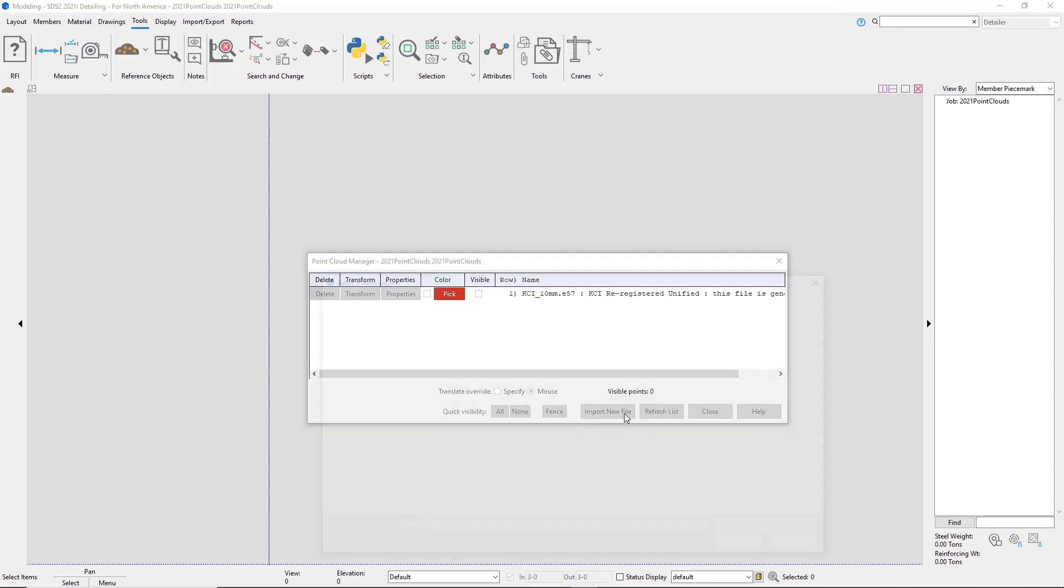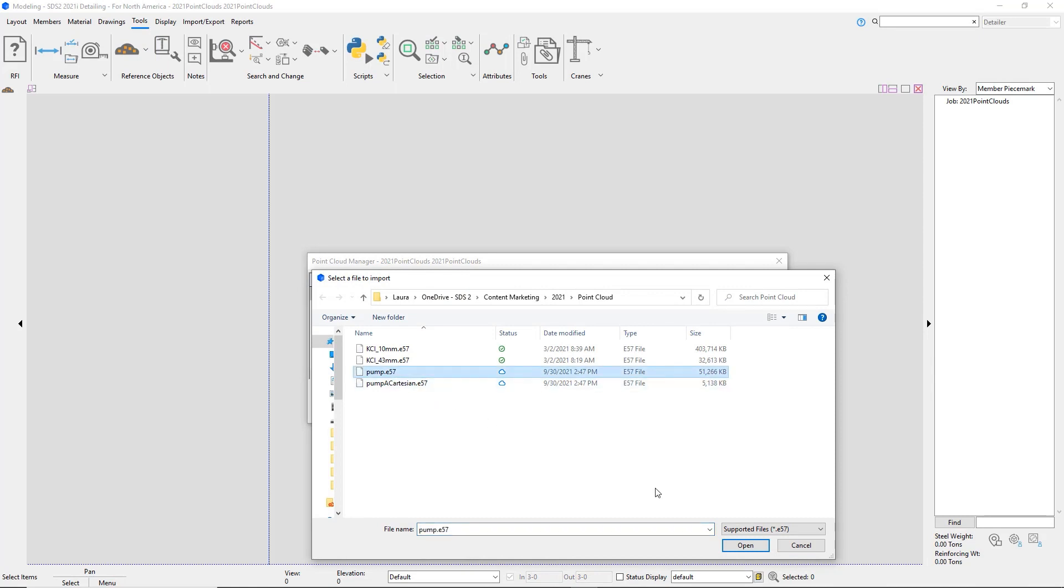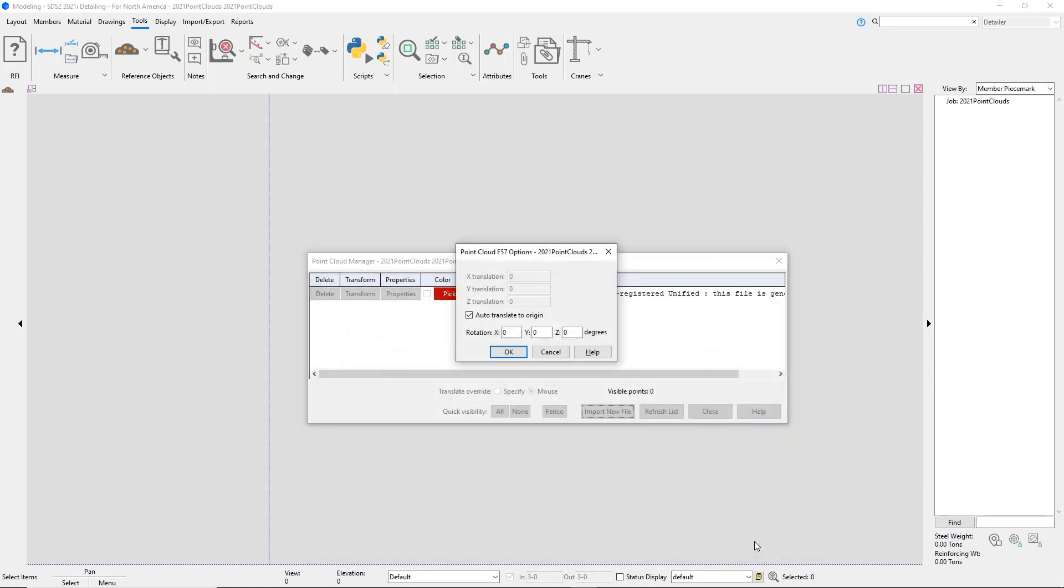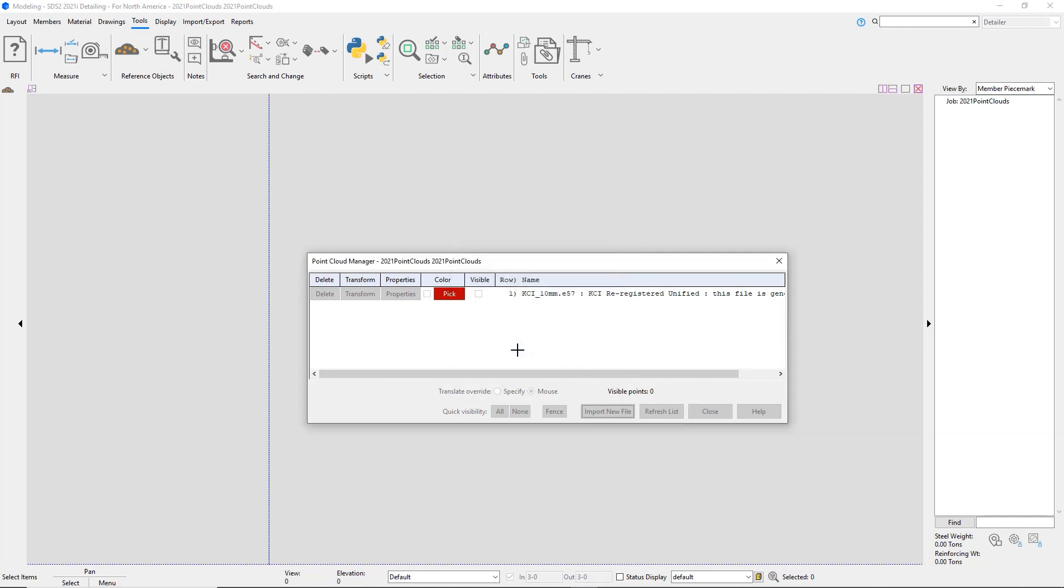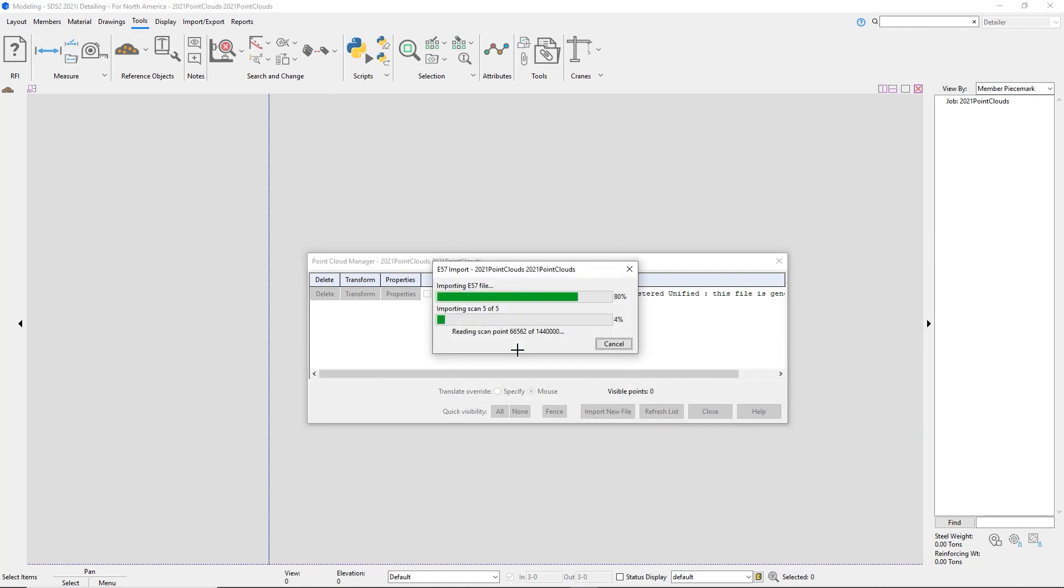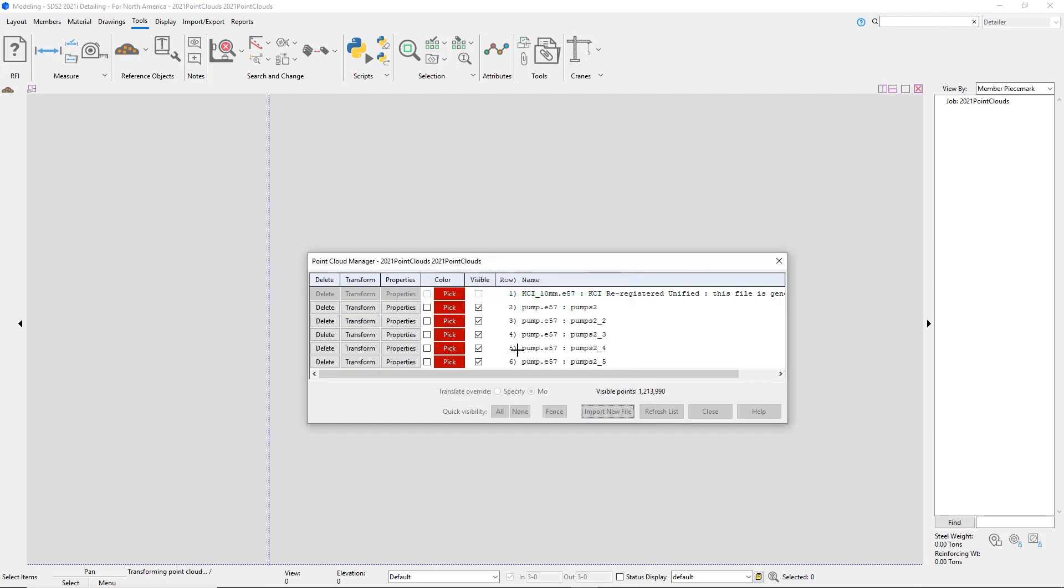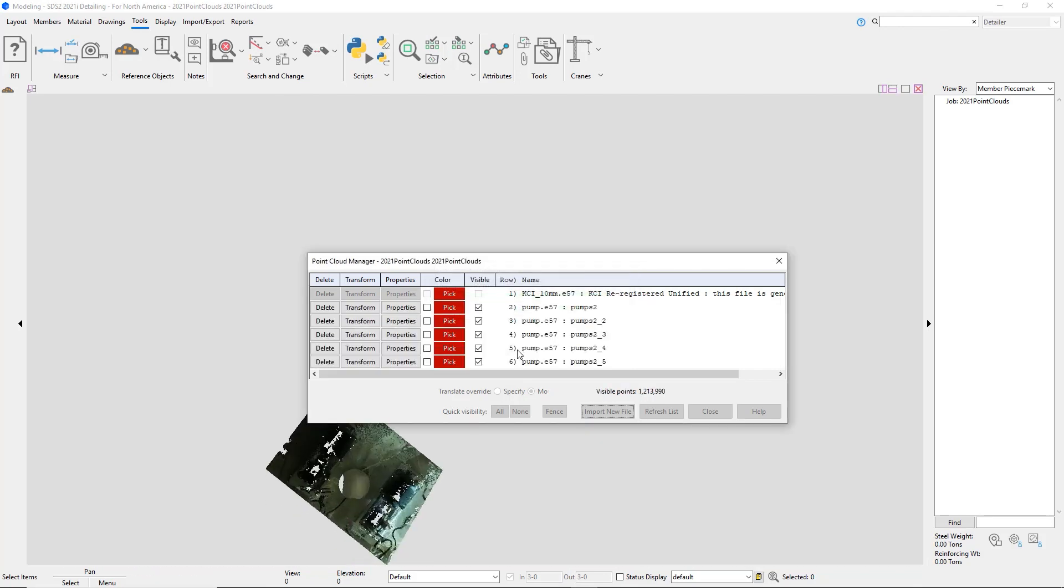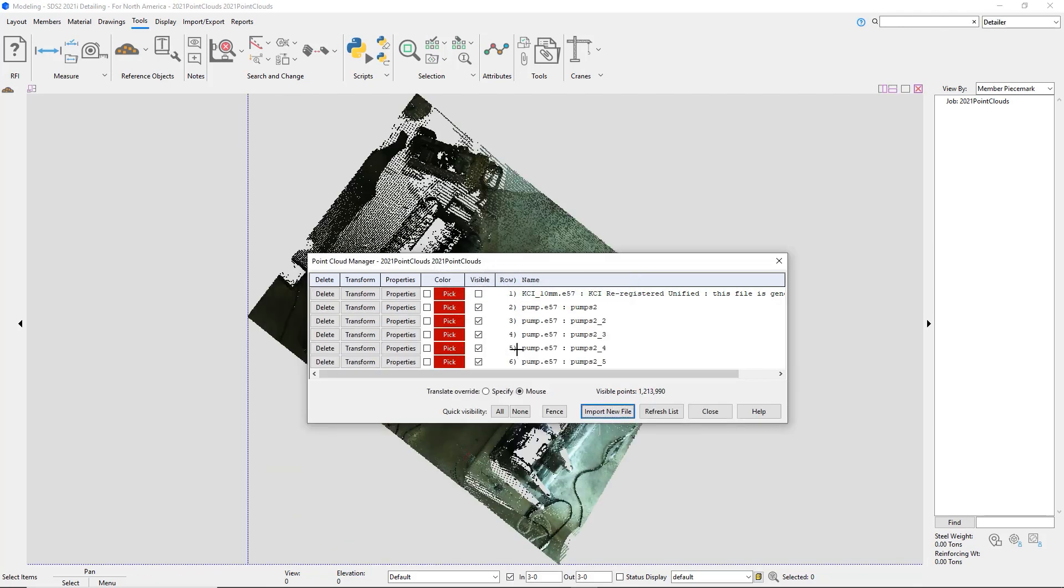In your point cloud manager, you will import a new file and browse for the E57 file. A translation will pop up. I'm going to leave it as an auto translate and it'll bring it in at zero zero. Otherwise it might come in at thousands of feet and you can put in your own translation.